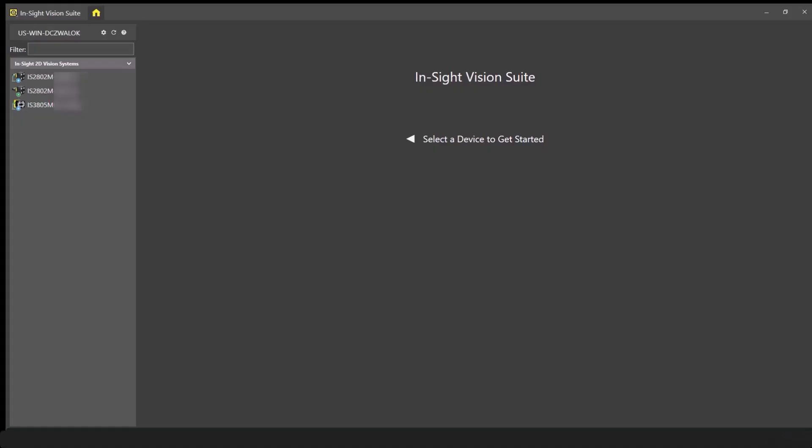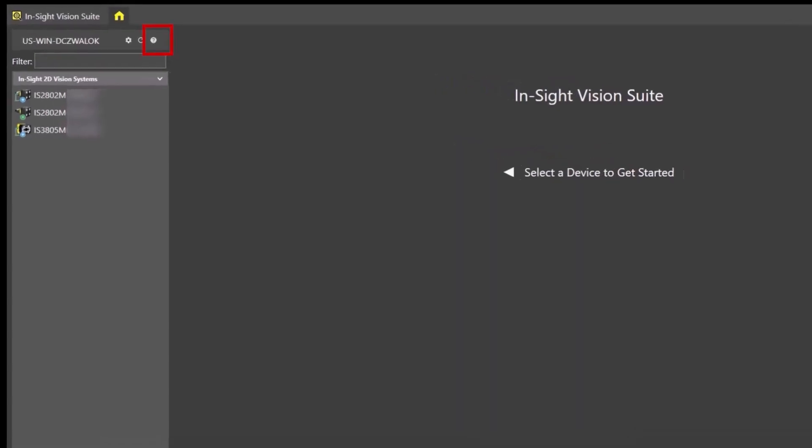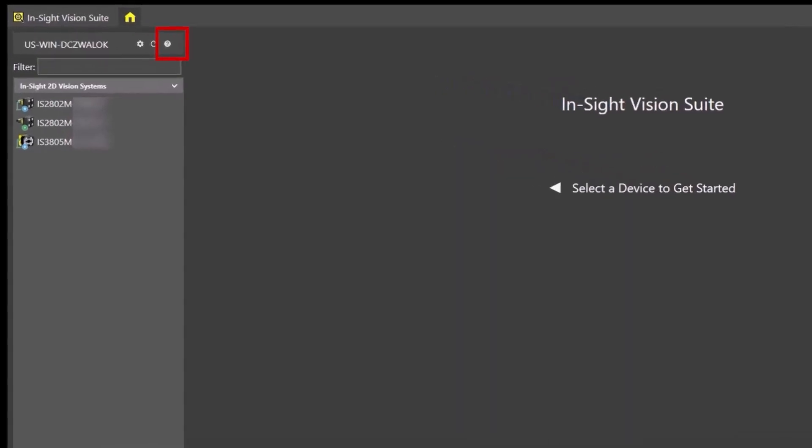The Insight Vision Suite Help menu provides information on the application steps of the software and connected Insight Vision systems. To access the Help menu, click the question mark in the Insight Vision Suite pane.